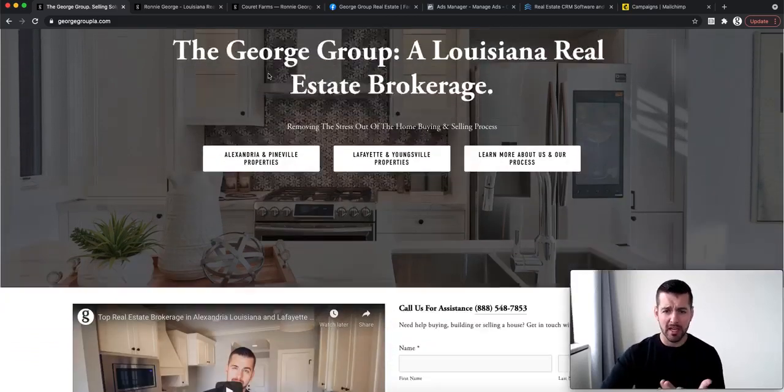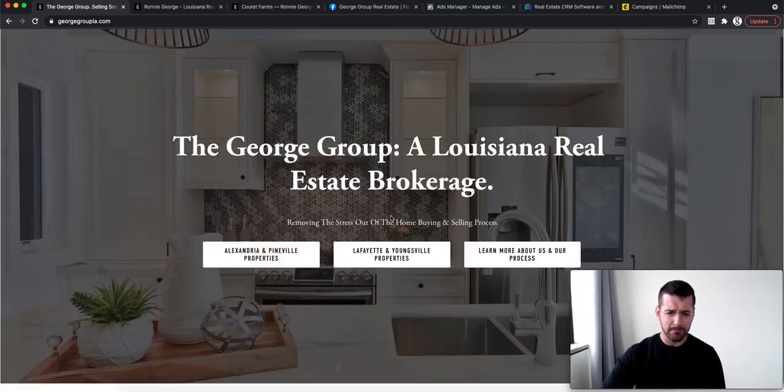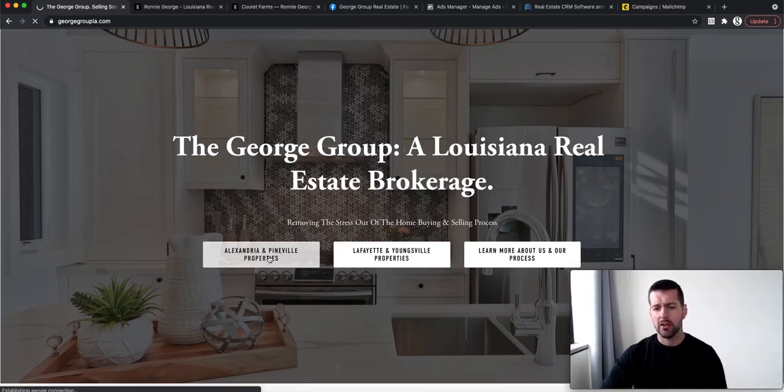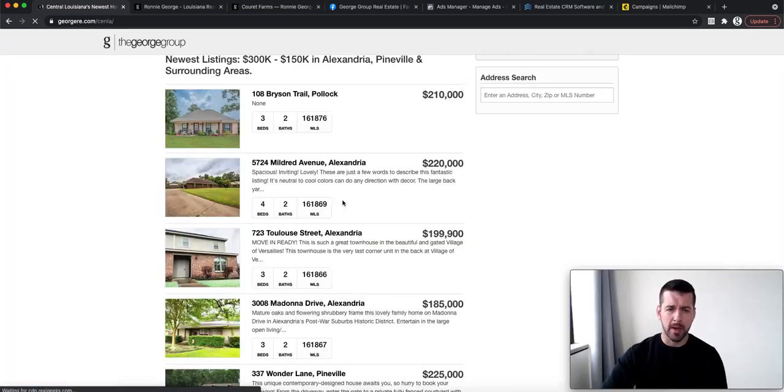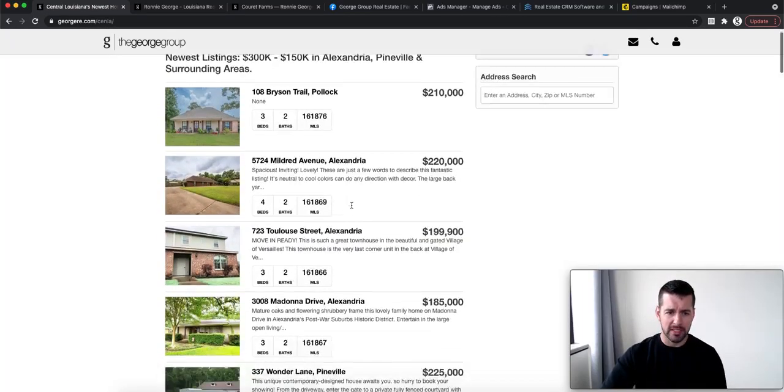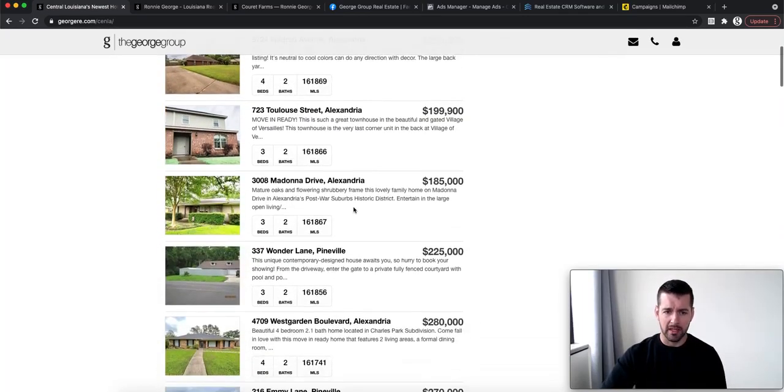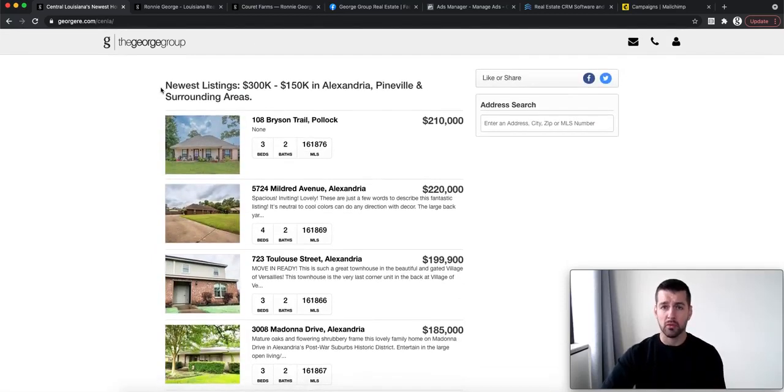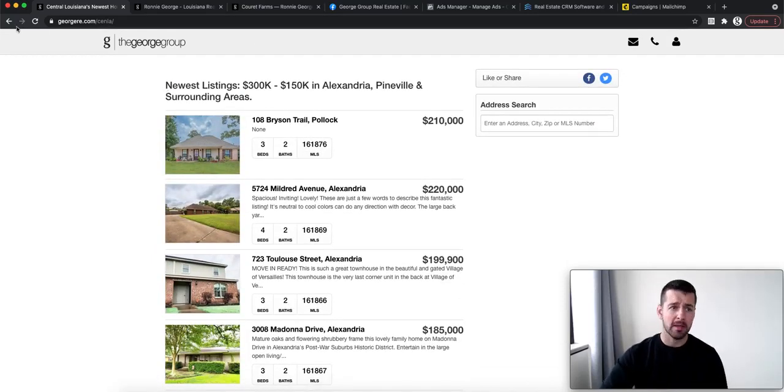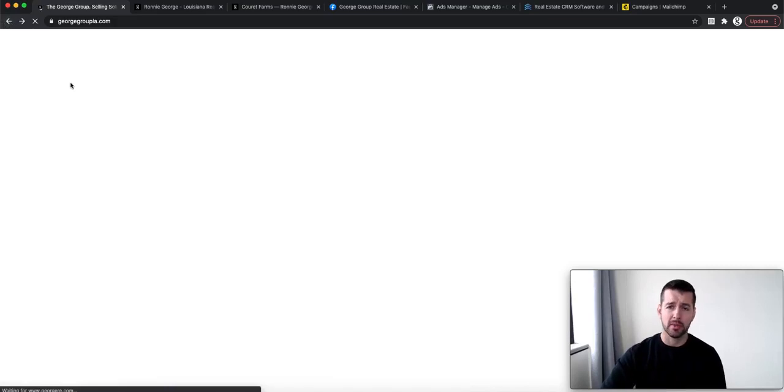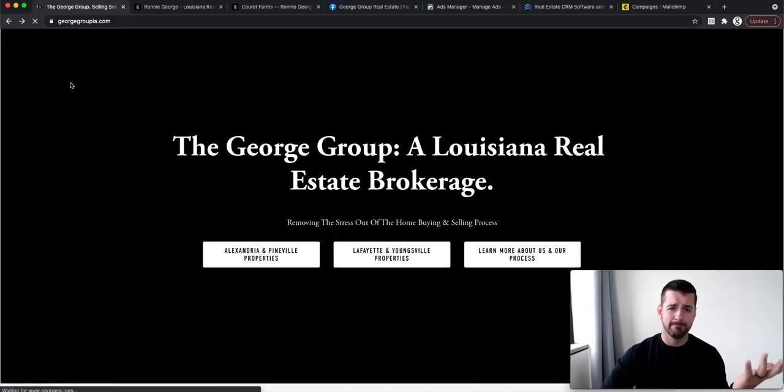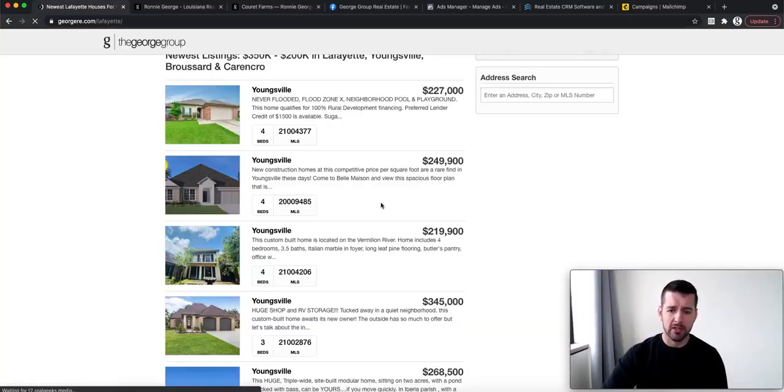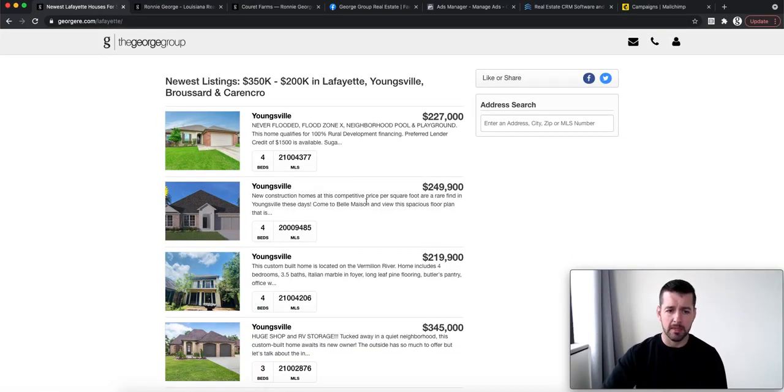So this is our website. If you click any of these, they'll go to Alexandria Properties, Pineville Properties, and they'll be able to see things directly on there. They can sign up on the IDX. This is using Real Geeks. And any leads that get brought in will go straight to the real estate agent, standard split, nothing extra, nothing crazy. And then here's our Lafayette Properties.